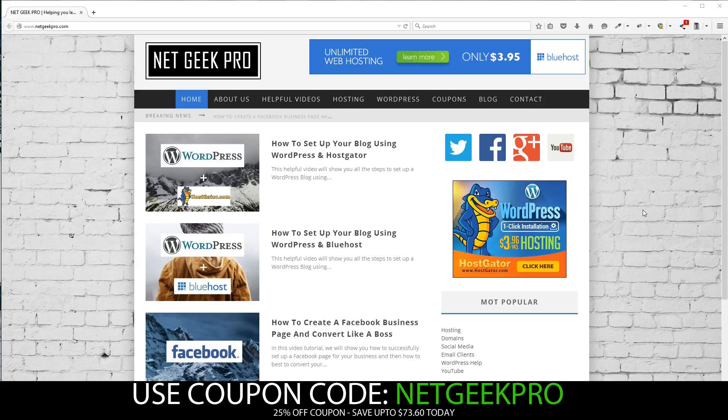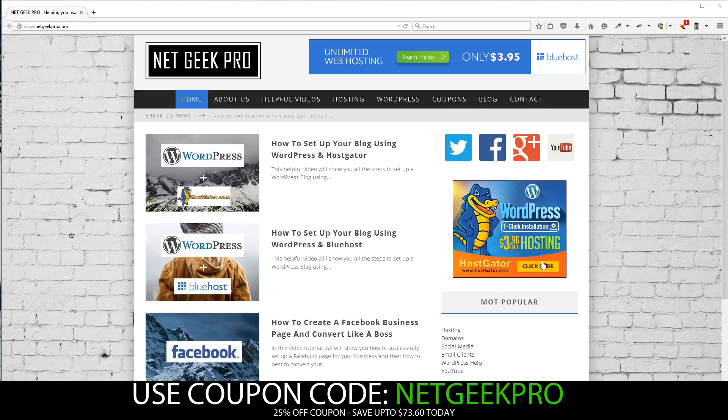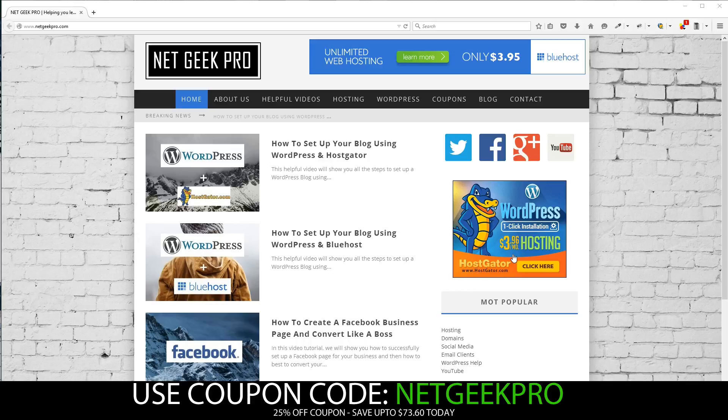So let's begin from the homepage of Netgeek Pro, found at www.netgeekpro.com. We're going to start by clicking the banner and head over to HostGator. The banner is found over here on the right hand side of the page, but a link to this can also be found in the description area of the video.